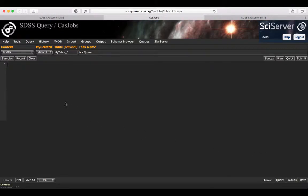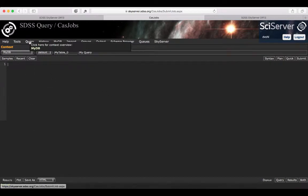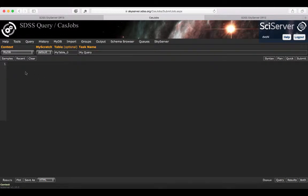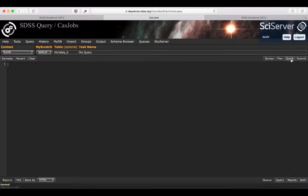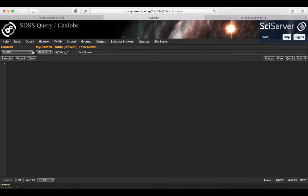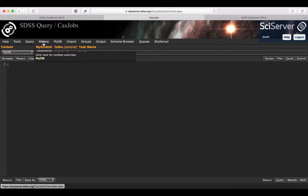Once we are logged in, we get to this page where we can type in a query. So this is the query tab. Here you can type something and eventually submit your jobs to the queue or just run a quick query. We'll get back to all of this. Before, I'm just going to do a bit of a tour.